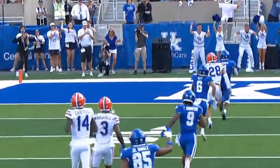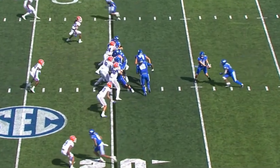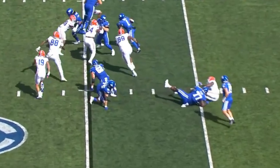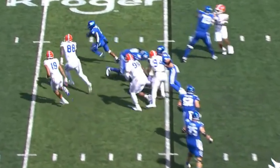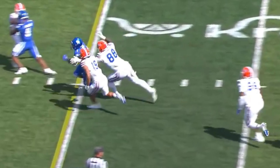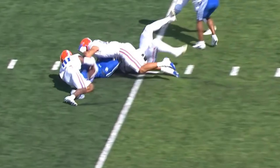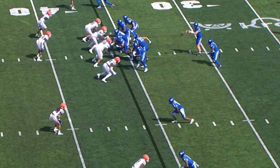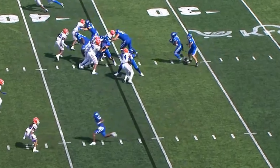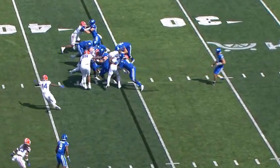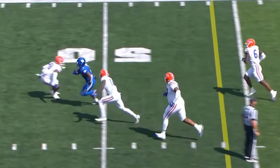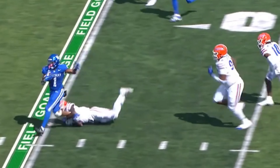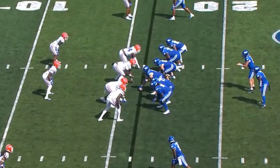Jordan Castell. Feed the beast. And they cannot stop him. Puts his foot in the ground and here he goes. Ray Davis past midfield.